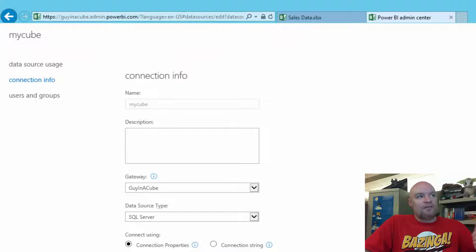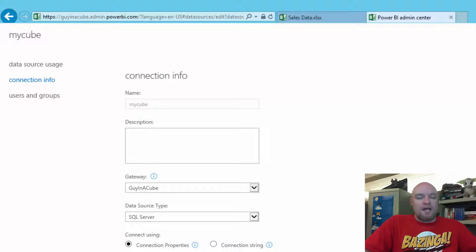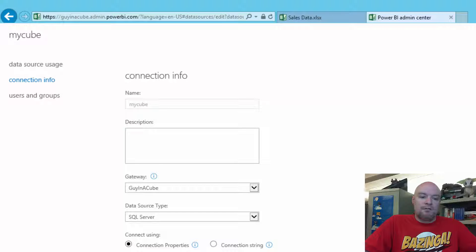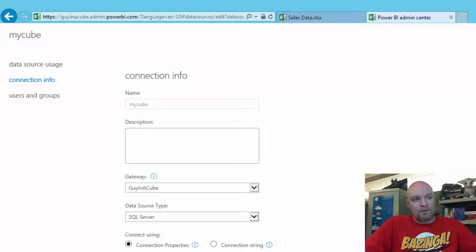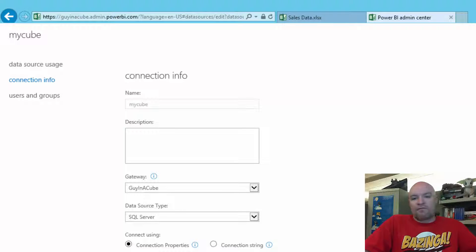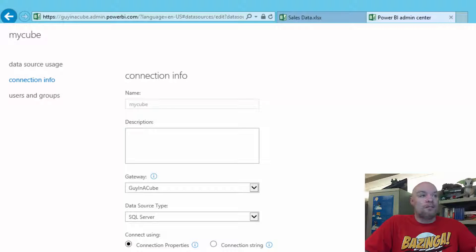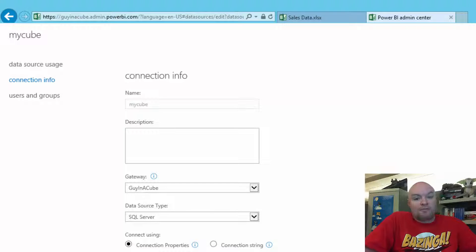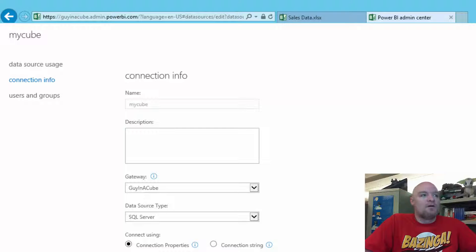We actually don't use the name of the data source in the matching between the data source and the workbook itself. The name is just a friendly name. You can call it whatever you want. They don't need to match between the workbook and the data source.